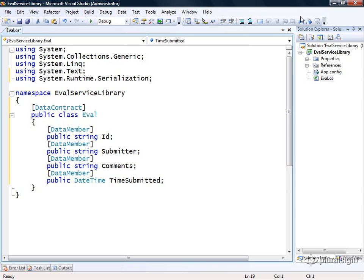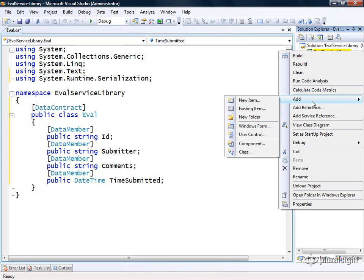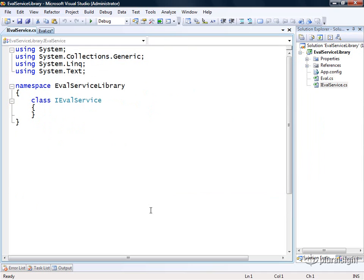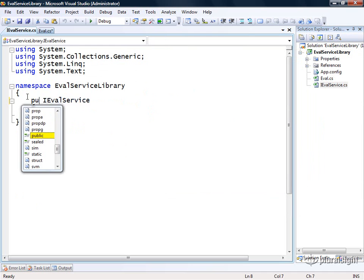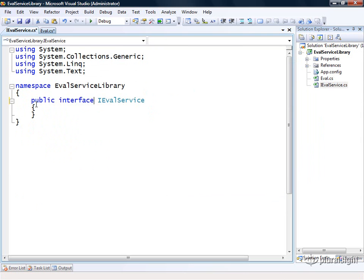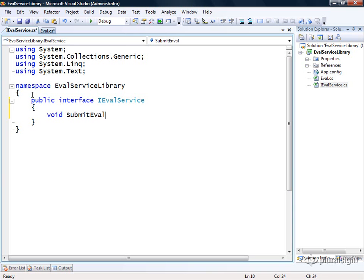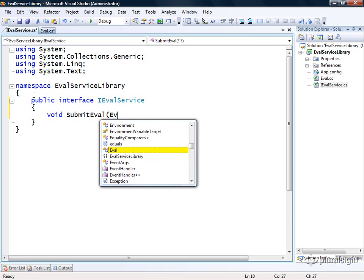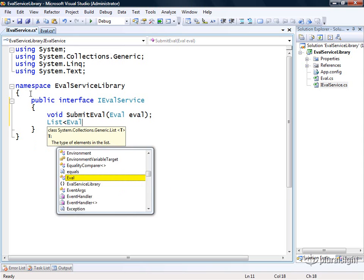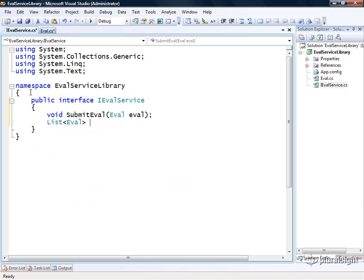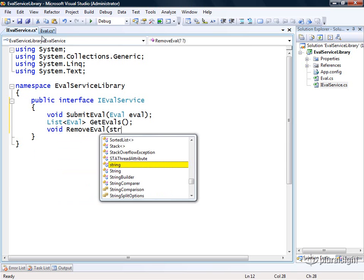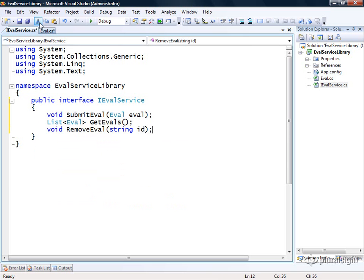Now I'm going to come over here to our solution and I'm going to add another class to the project and I'm going to call it IEvalService. It's actually going to be an interface, not a class. So we'll make this public interface IEvalService. Then we're going to define a few operations. We'll have one called submitEval that takes an eval data contract as input. We'll then have another one called getEvals that returns a list of evals. Then we'll have another one called removeEval that takes an id as input.